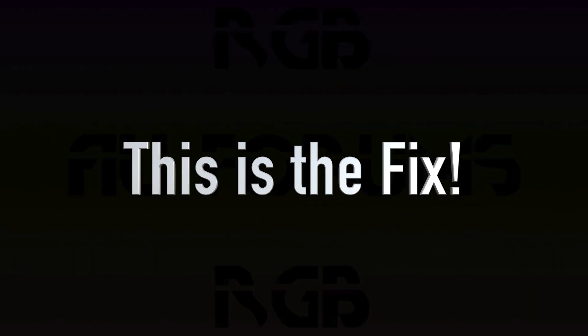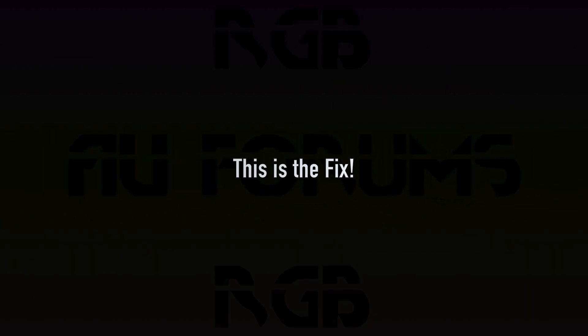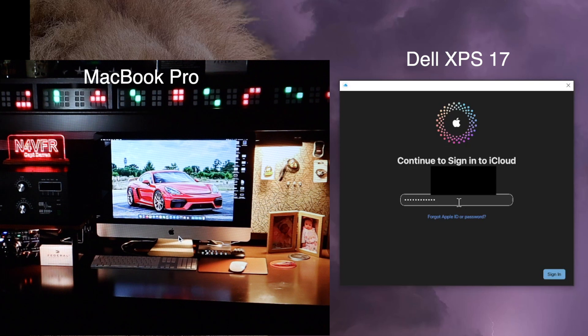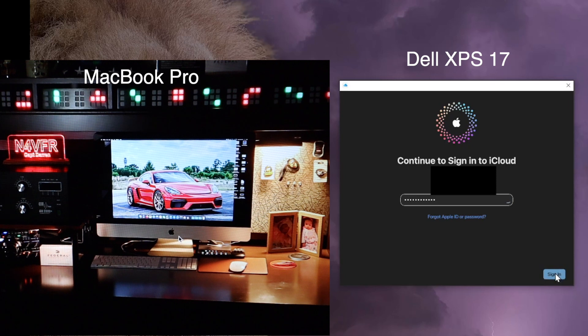So this is the fix. How do I fix it? That same password is already populated. Click sign in.